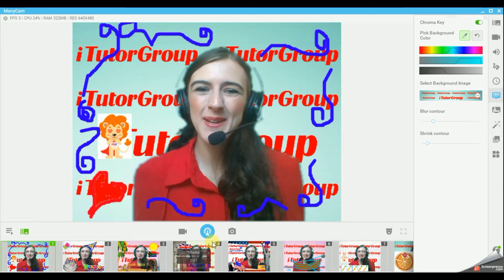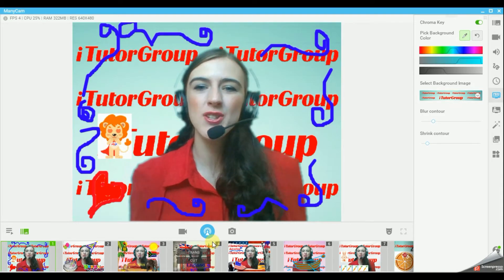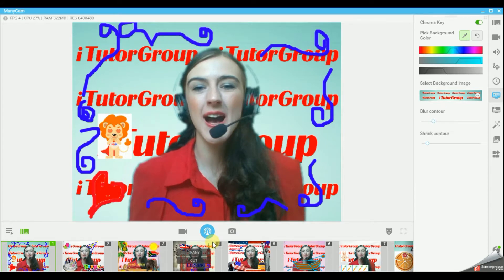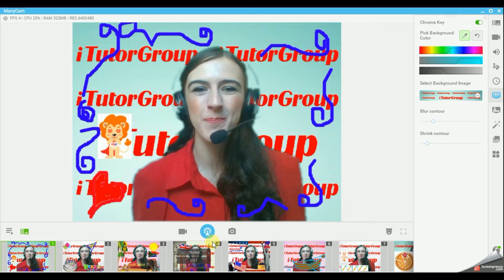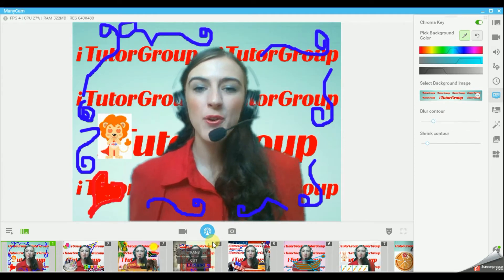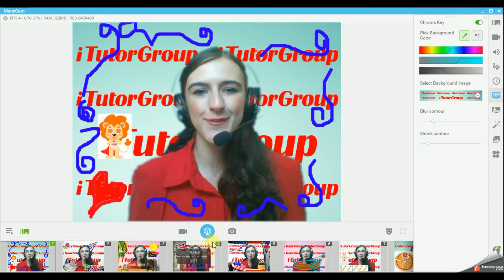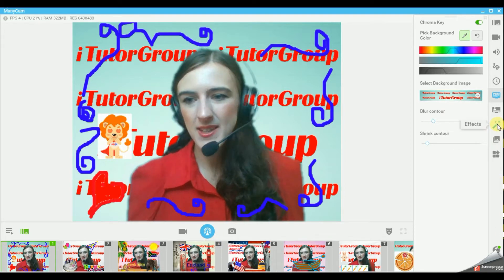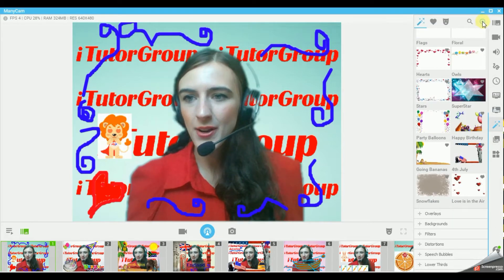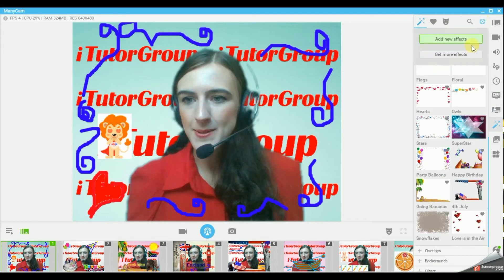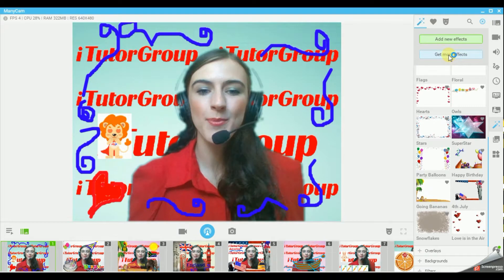Hello, my name is Sophia and I'm going to show you how to have fun classes with Minicam. First you need to download lots of extra effects. To do that, go to Effects, click on the plus button and say Get More Effects.